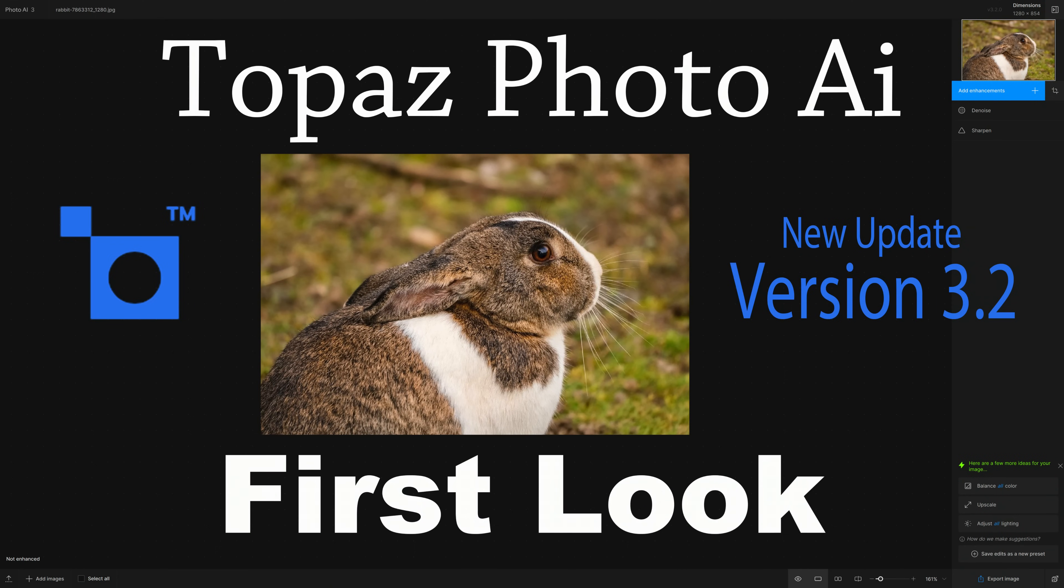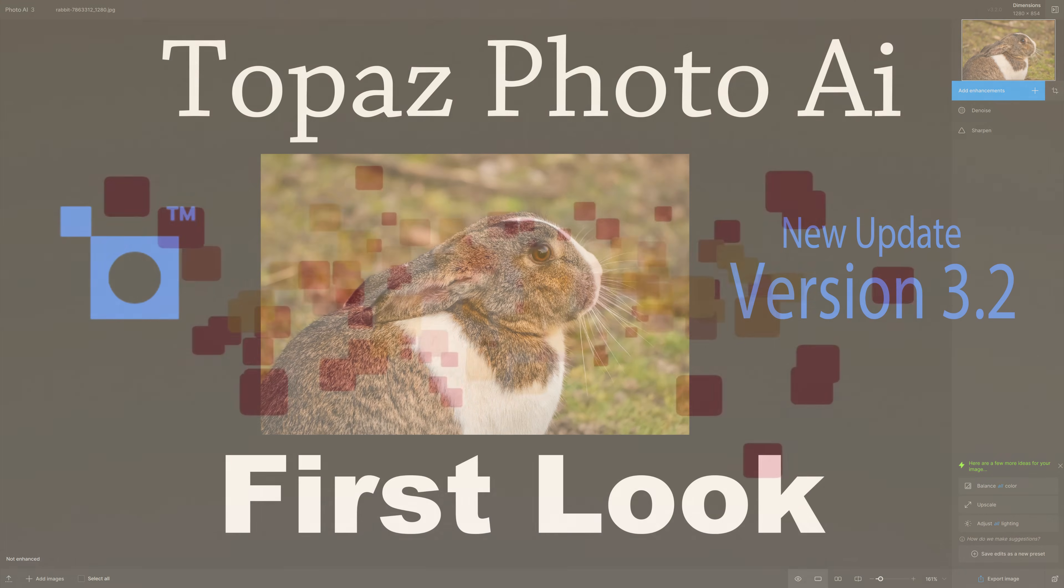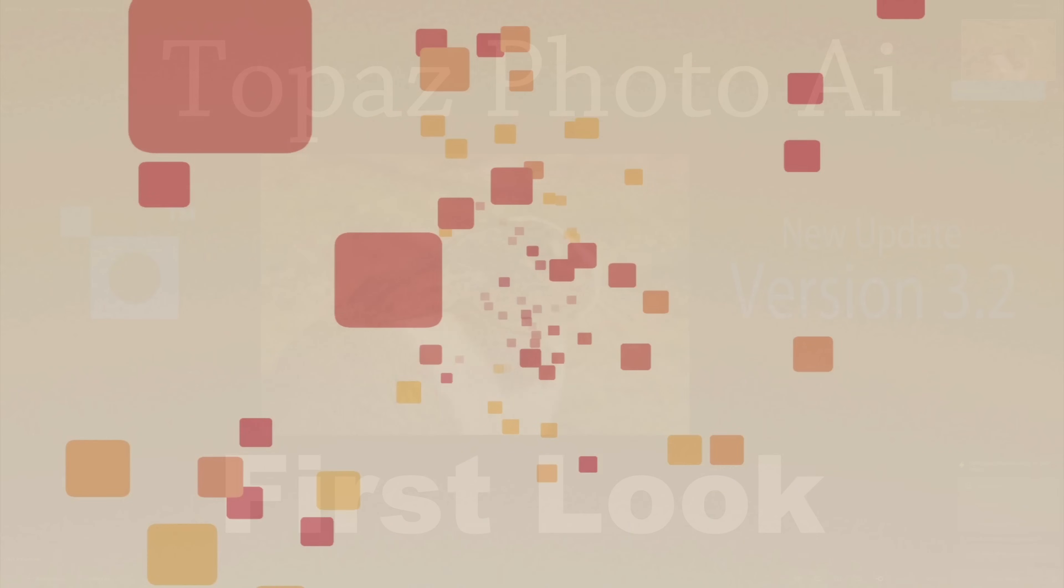Today on The Joy of Editing, we're going to take a look at the latest update for Topaz Photo AI version 3.2. There's a lot of nice new features in it. We're going to get a look at it today.